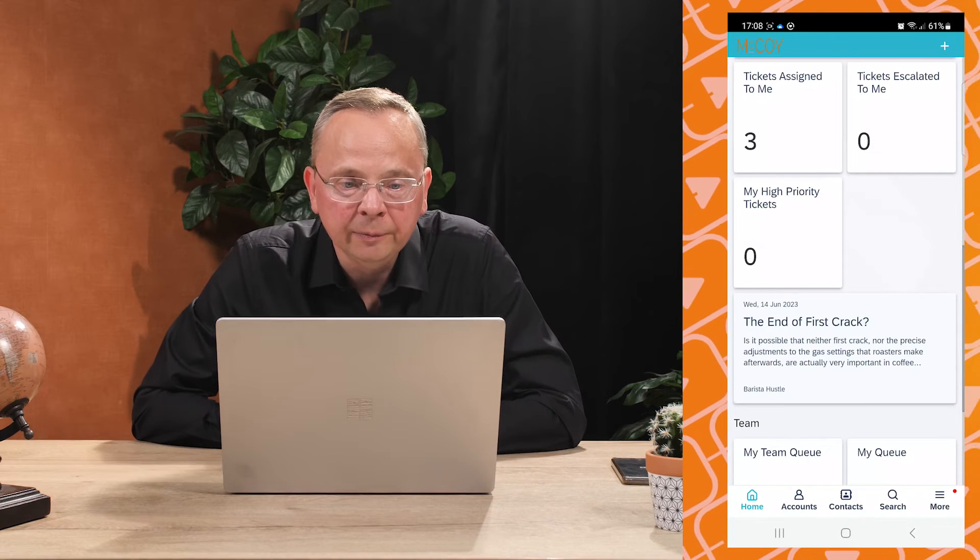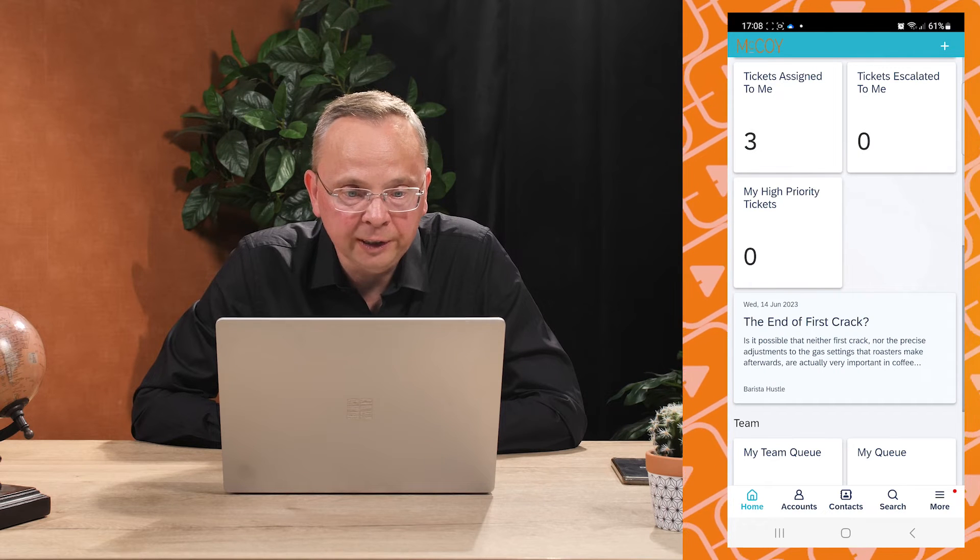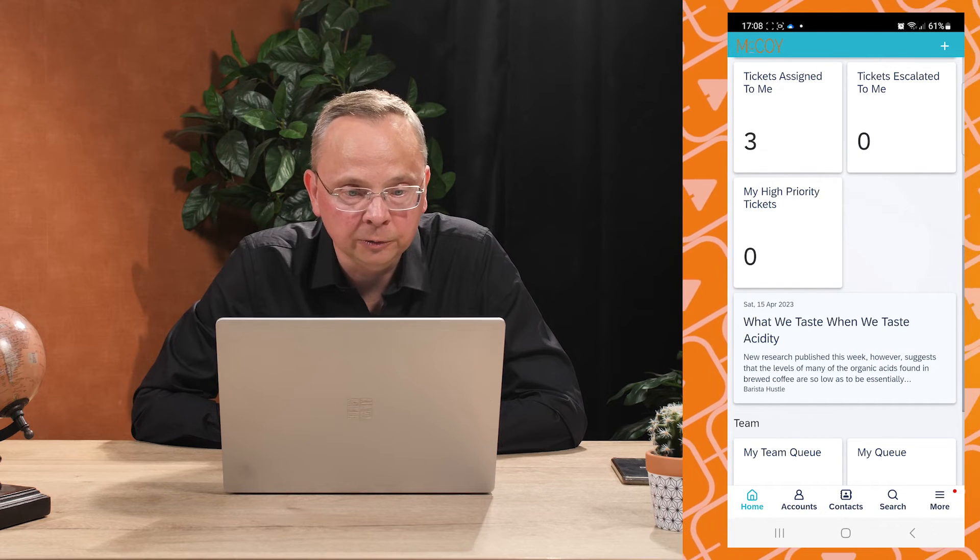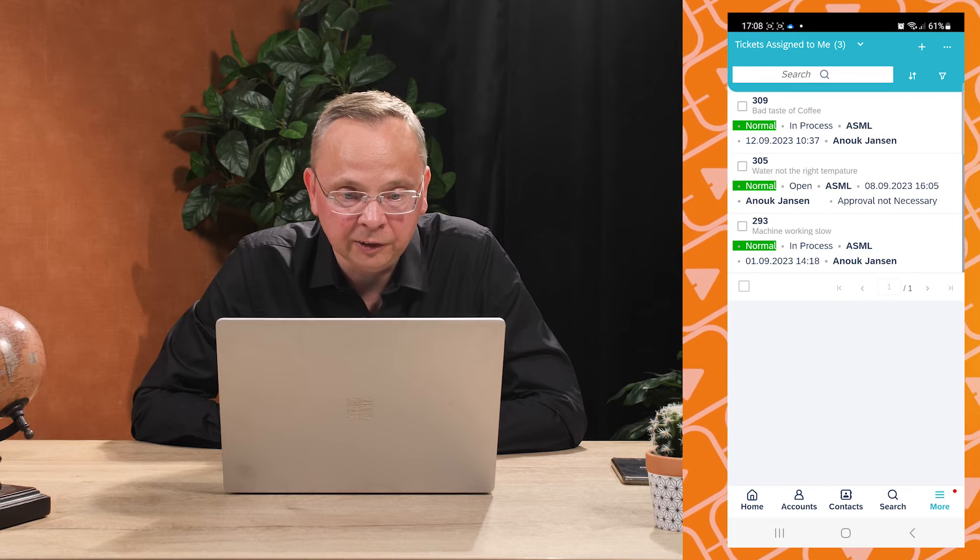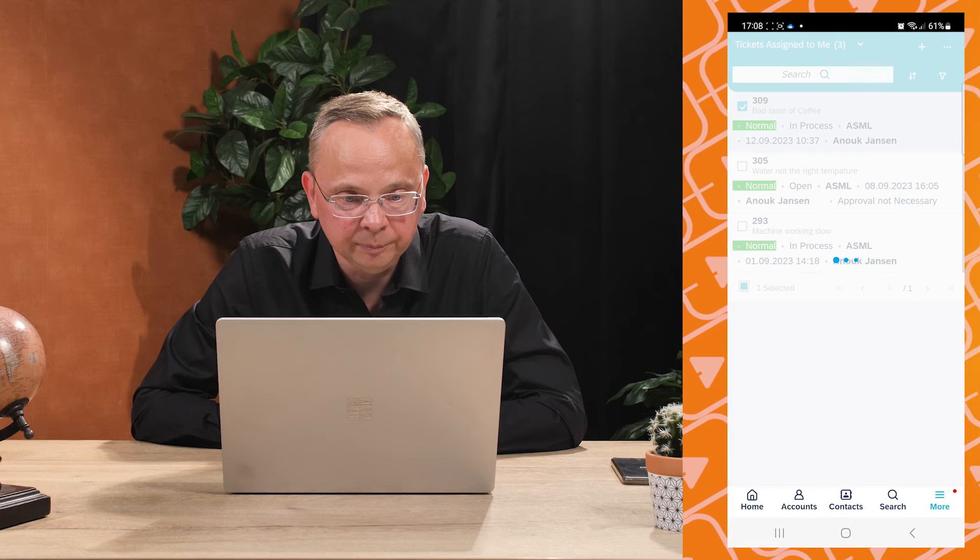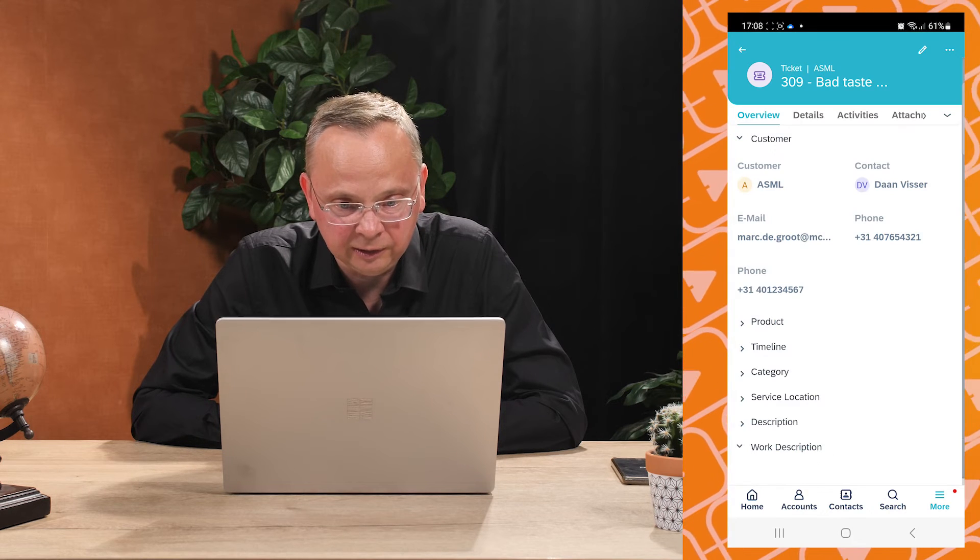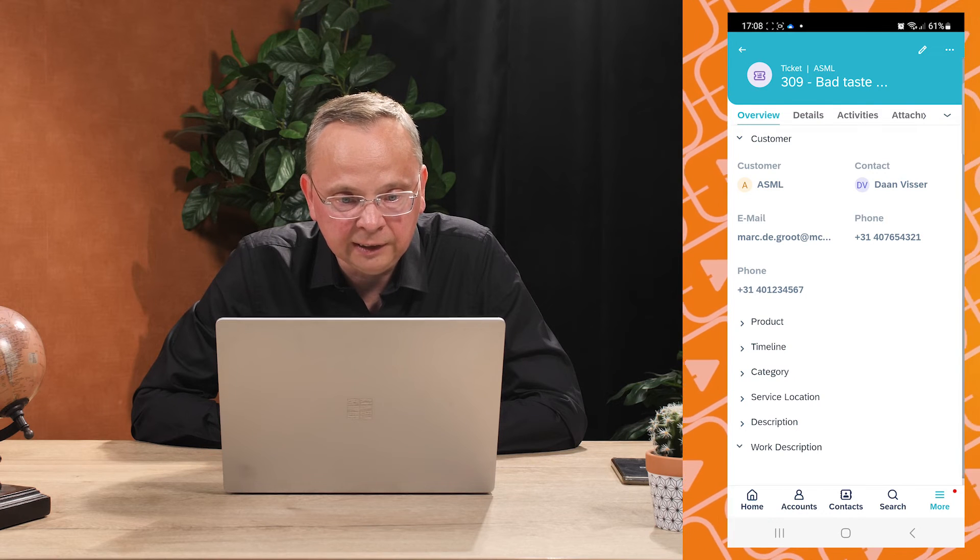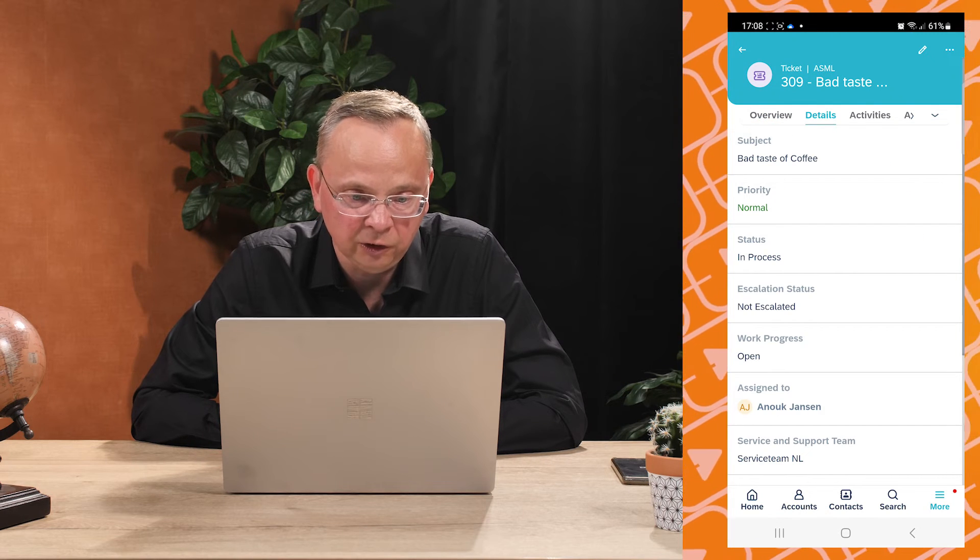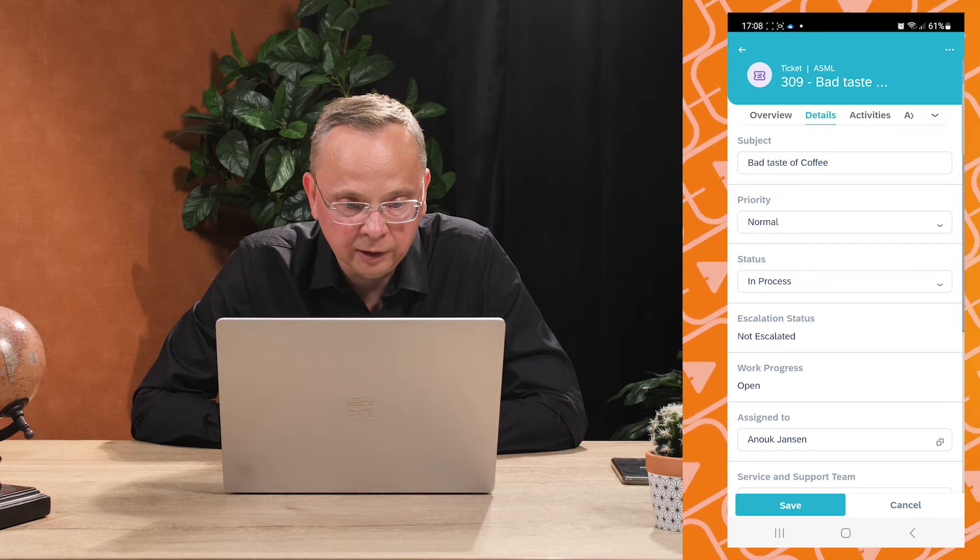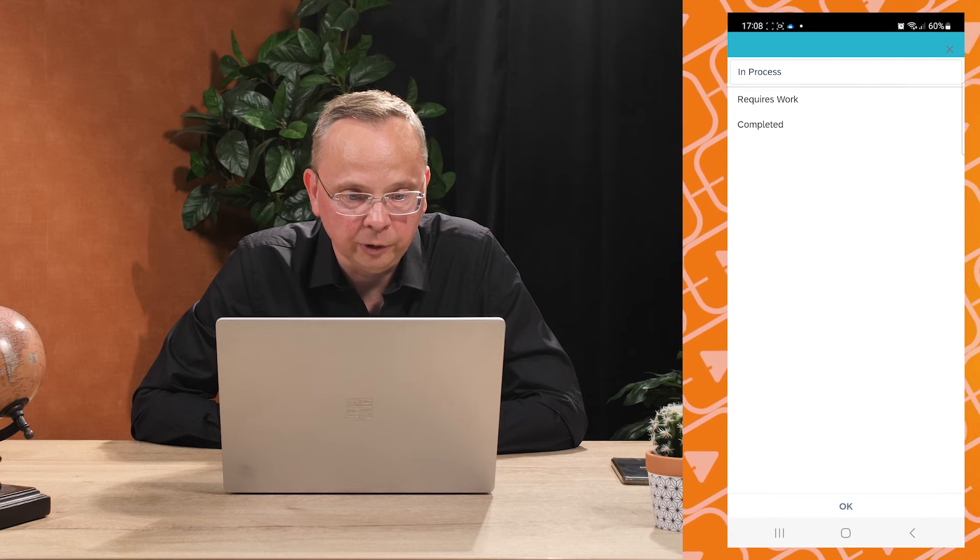Here we see the mobile app. You see the screen that the service engineer sees on his phone. He opens via the tile his tickets, the tickets that are assigned to him. He checks the ticket that we got a call about.